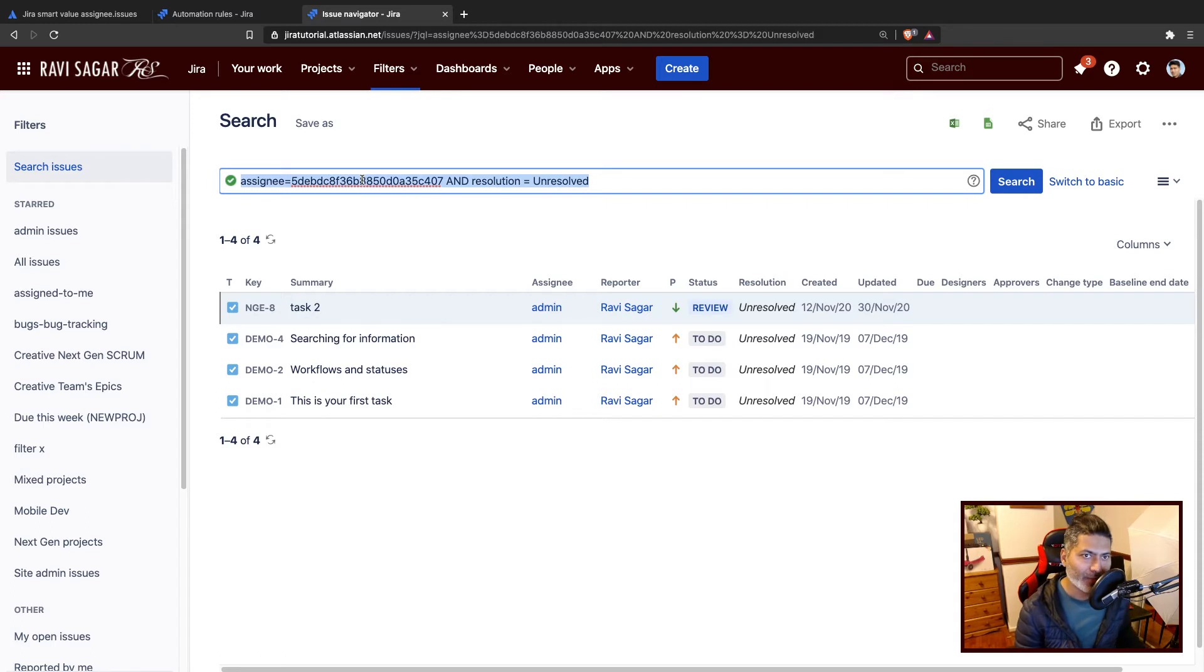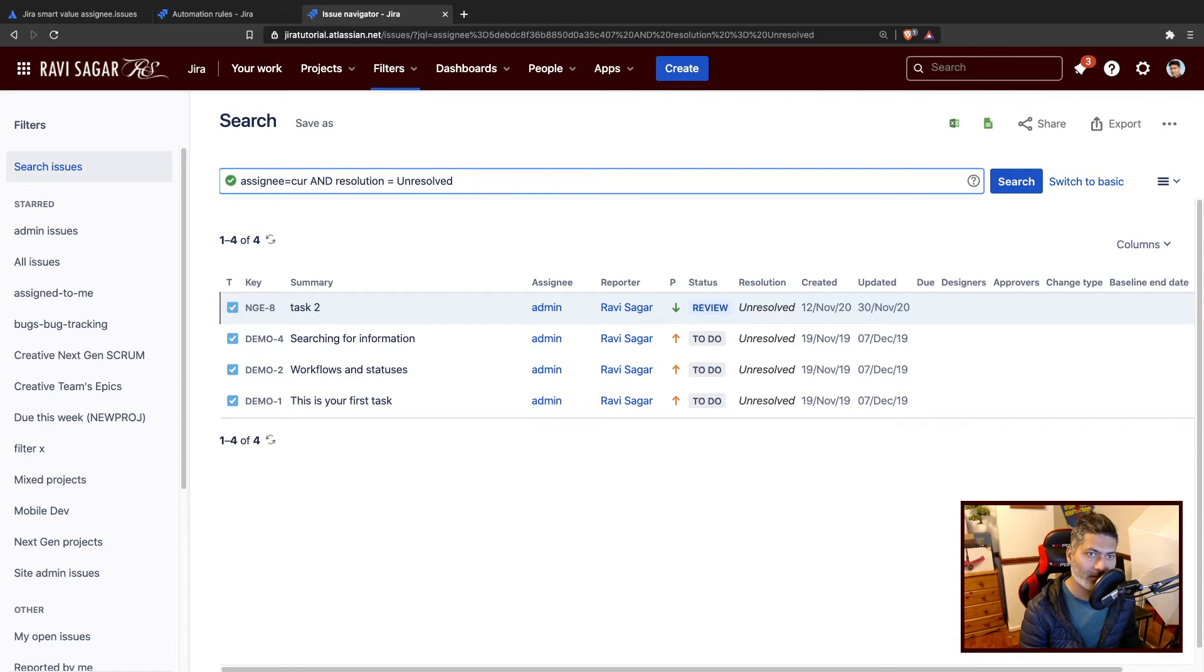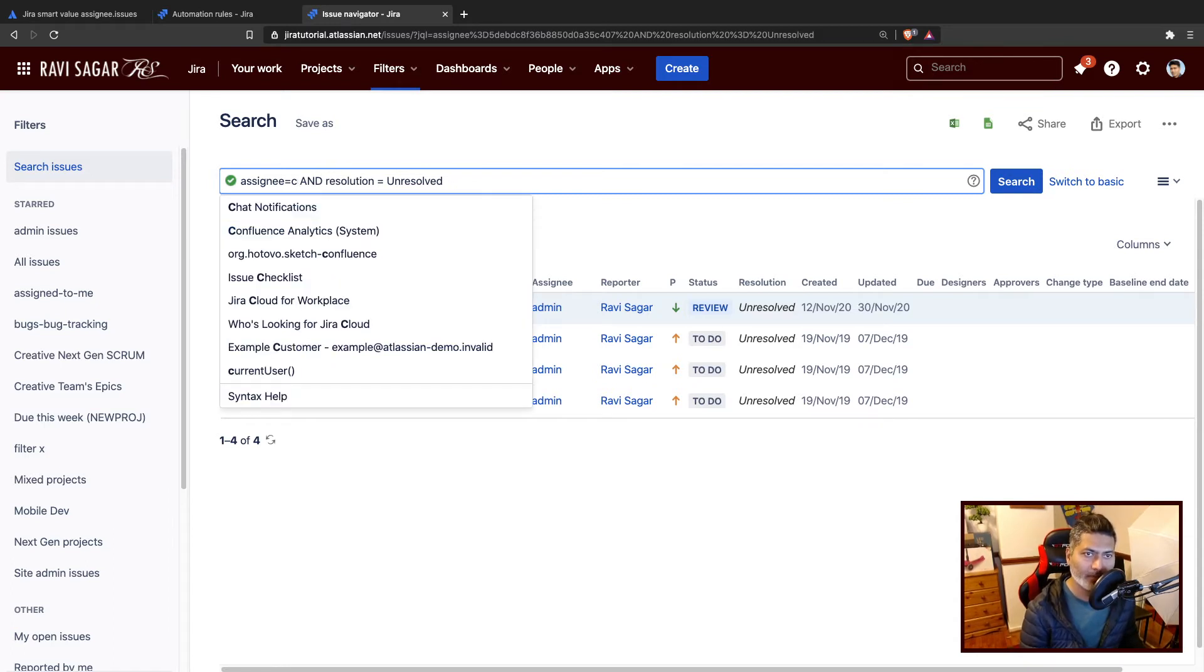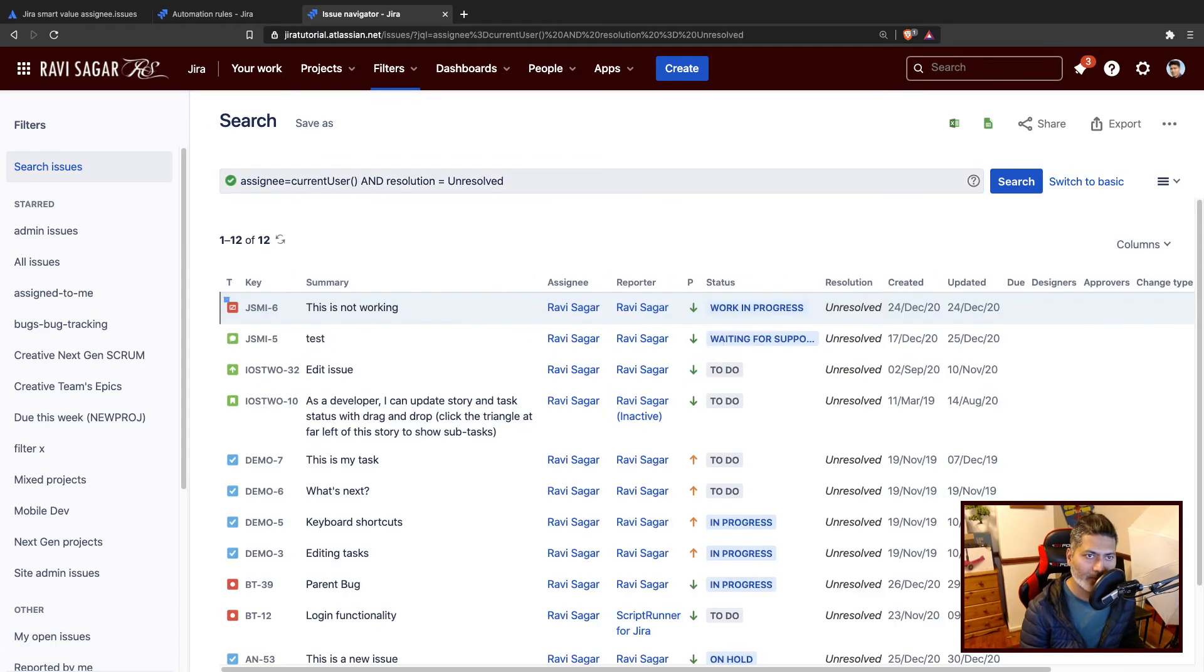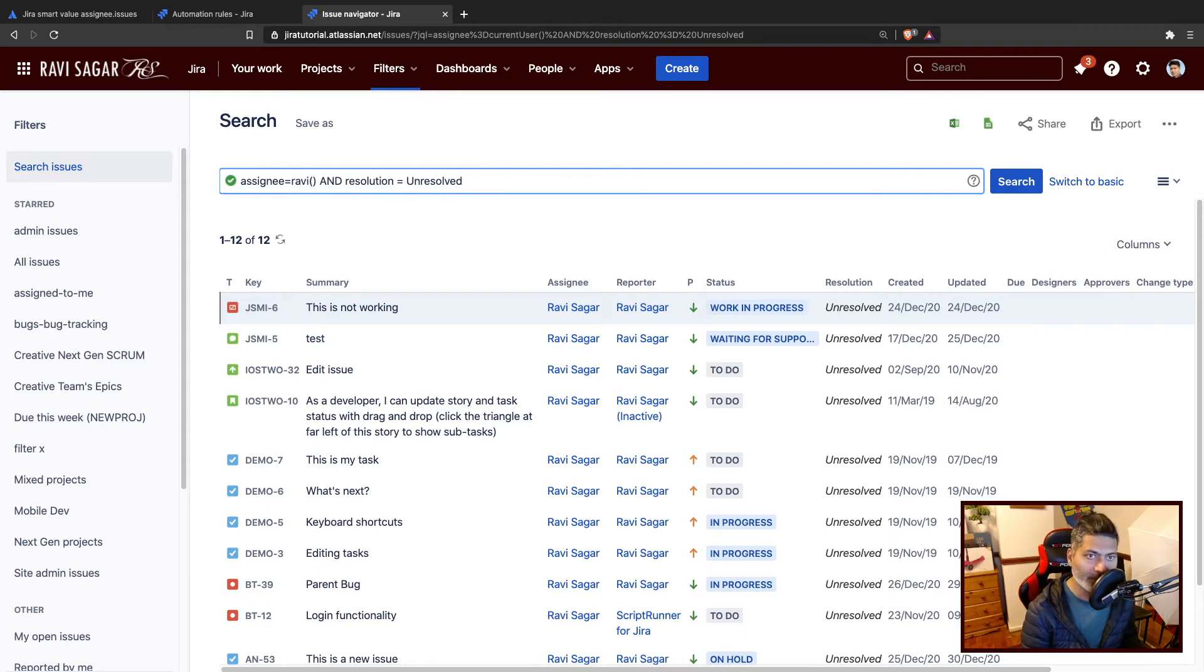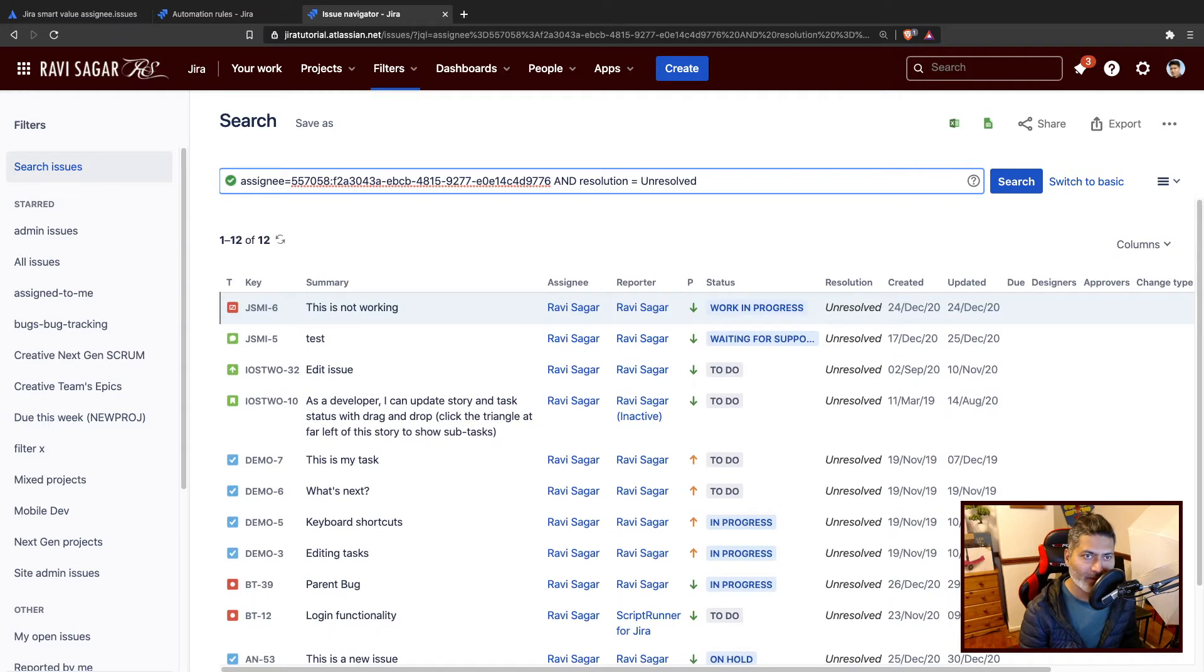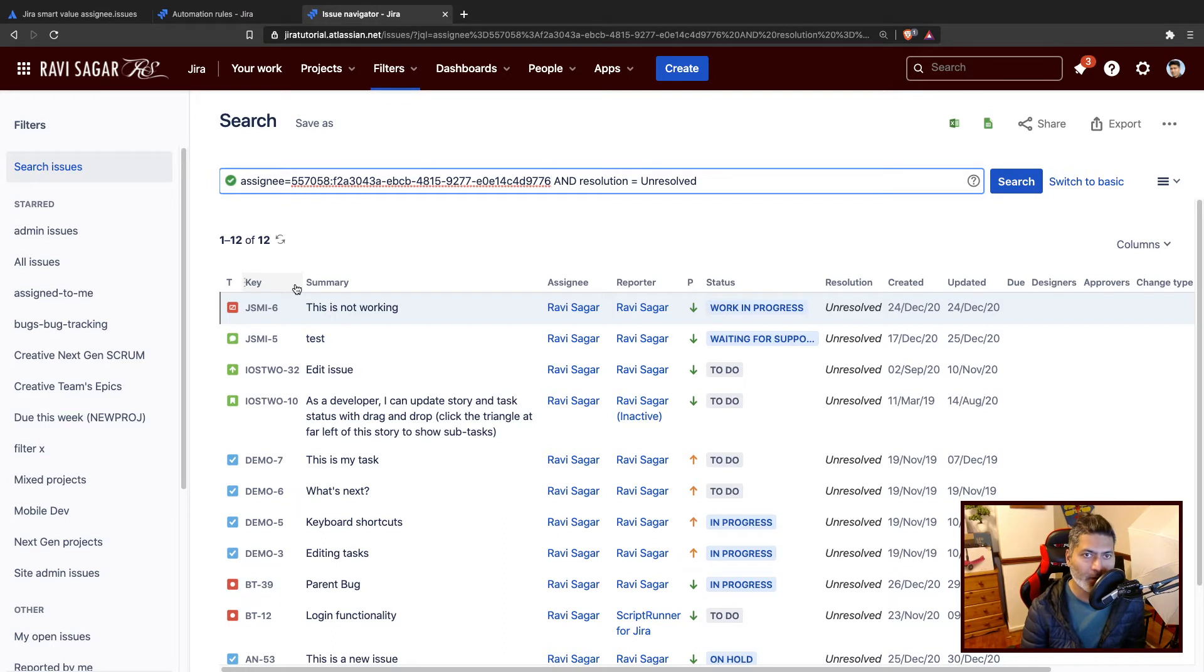I can do the same thing for maybe me. I can do something like current user. Right now I have 12 issues assigned to me. I'll probably use my name just to be clear. We have four issues assigned to admin, 12 issues assigned to me, Ravi Sagar. We are only talking about issues with resolution not resolved, unresolved.